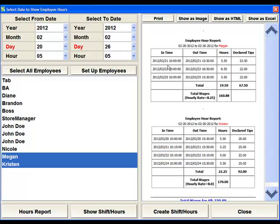The Hours Report shows the clock-in time and date for each of the employees within the date range. It shows their total hours worked and their declared tips. If you have set up an hourly pay rate for your employees, it'll take that pay rate, multiply it by the number of hours worked, and give you a payroll amount.